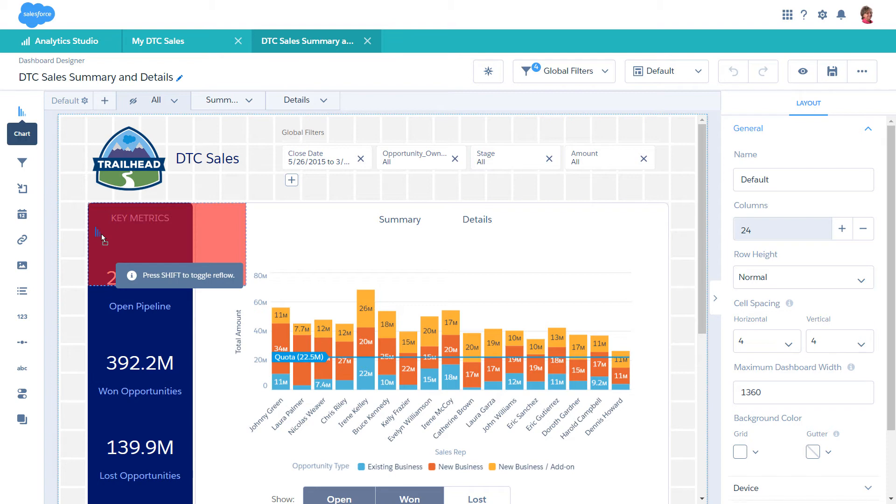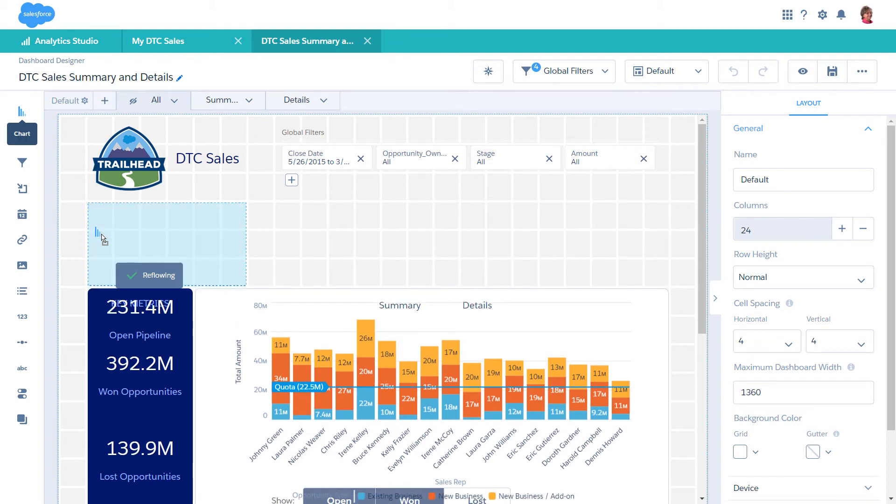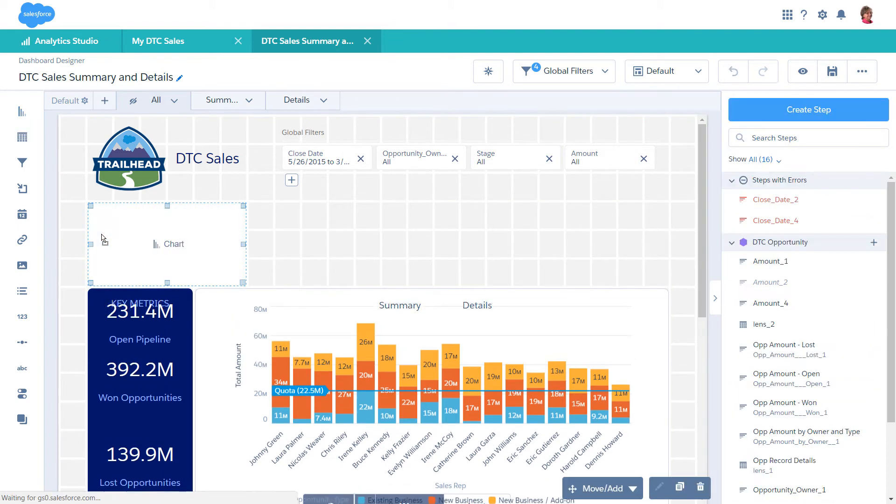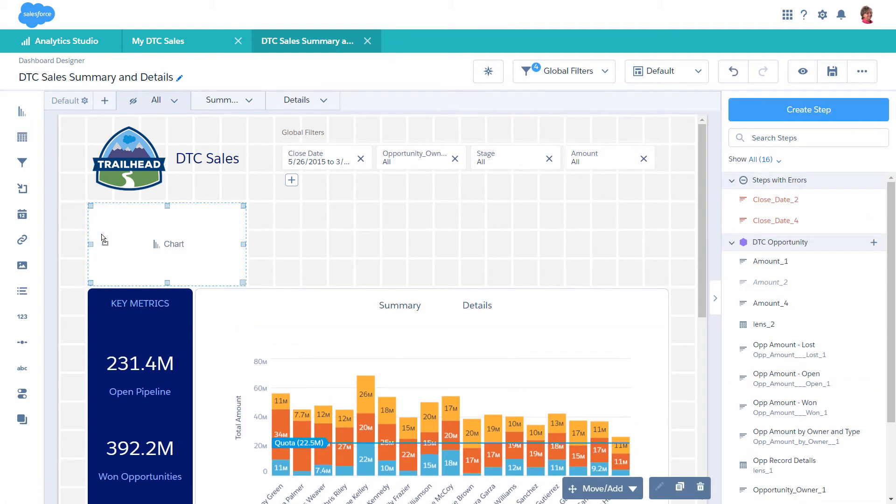While dragging a widget, tap Shift to enable Reflow. Reflow moves existing widgets down to make room. To populate this empty chart widget with data, let's add a step.